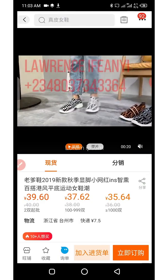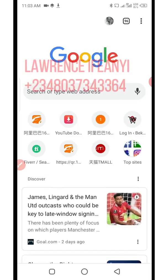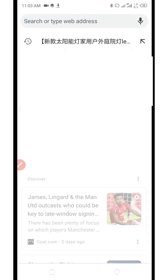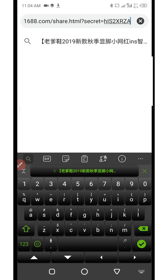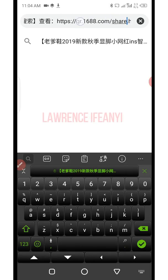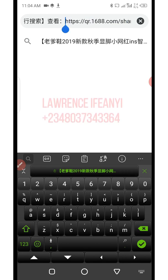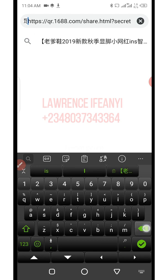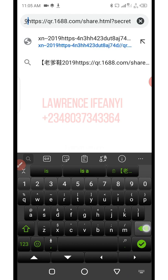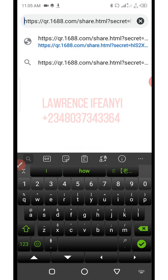The next thing you need to do is open your Chrome browser and paste the link you copied from the product page. Click on the search bar, then click and hold and click on paste. Once you paste the link, scroll down and locate where you have HTTPS. Let your cursor be at the back and clear every Chinese character behind it — delete everything, leaving only the real link starting from HTTPS.